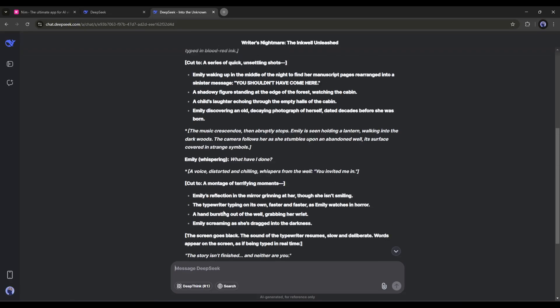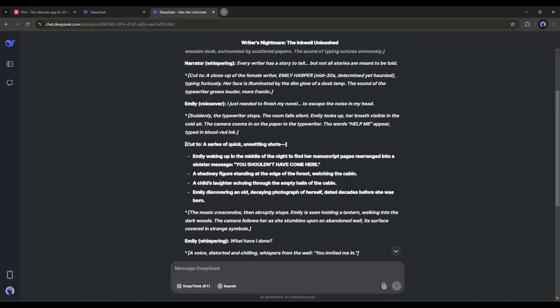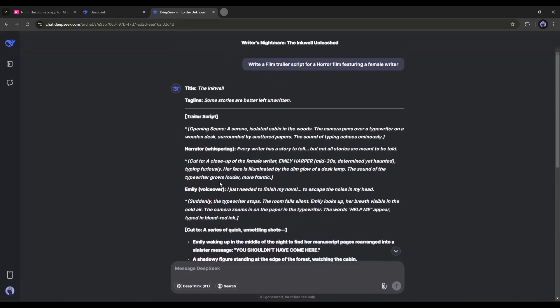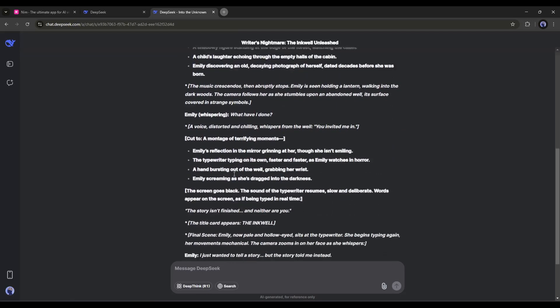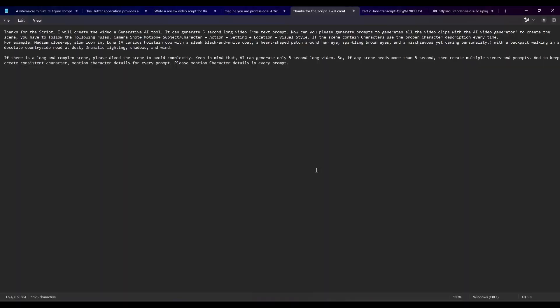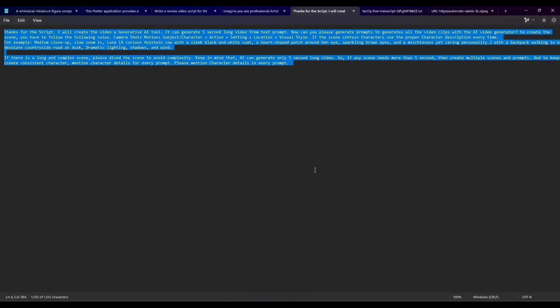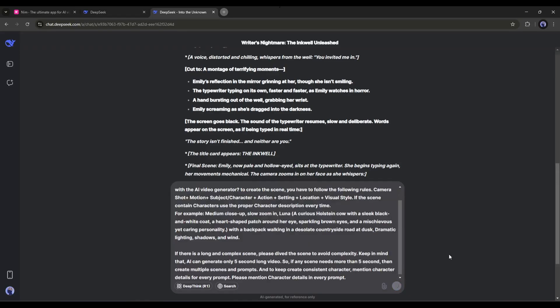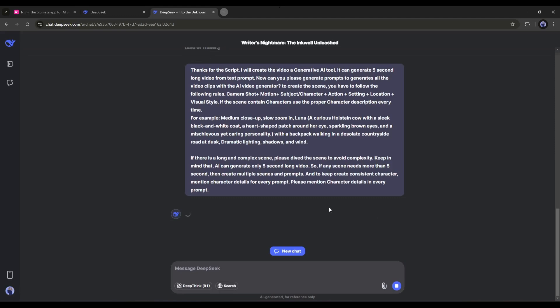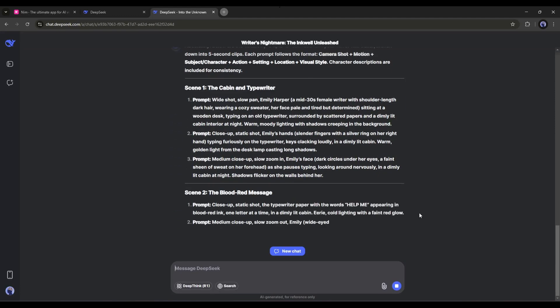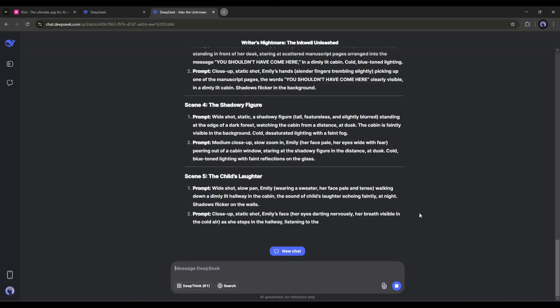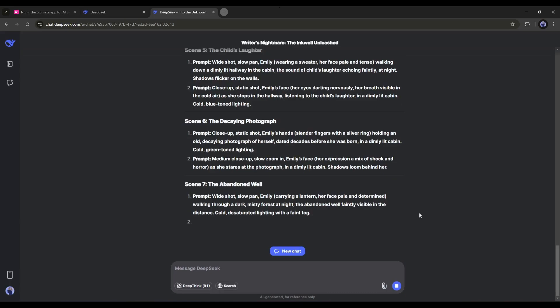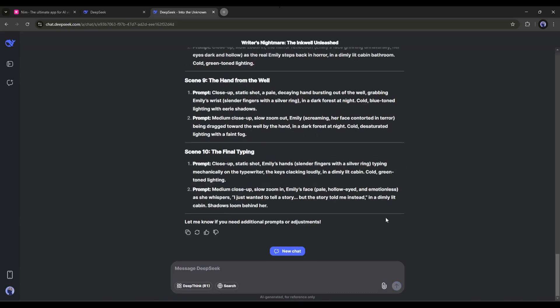Now I will enter another prompt to generate a video generation prompt, so that we can generate videos with an AI video generator. I will put the prompt in the description box. Just copy the prompt, paste it here, and hit the send button. Now DeepSeek AI will analyze the script and generate prompts, so that we can generate the scene video clips.